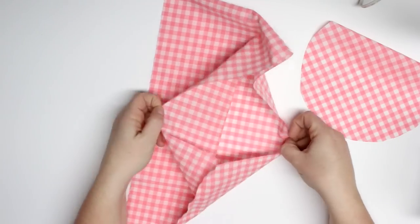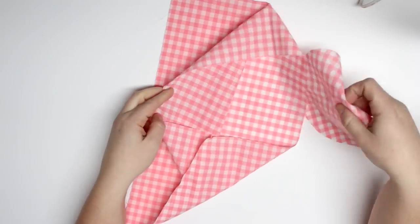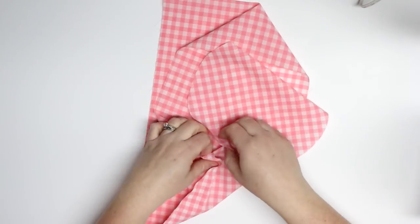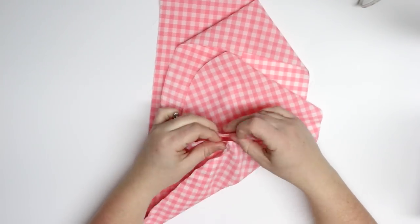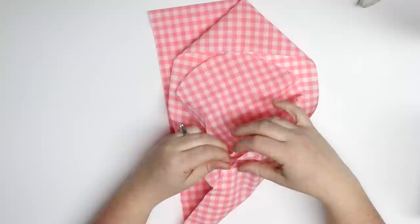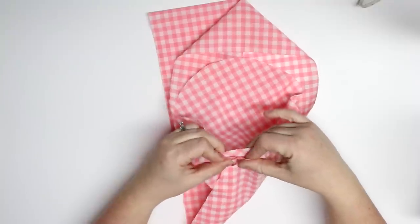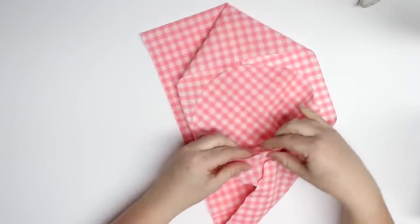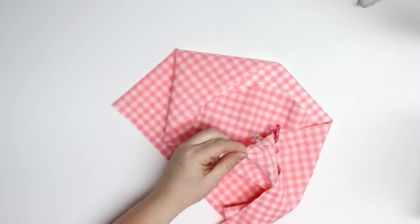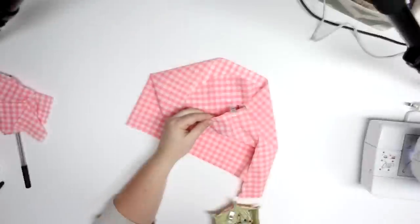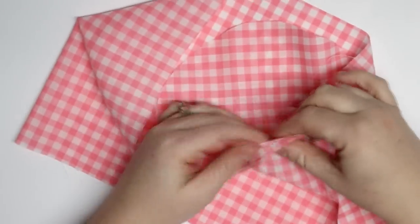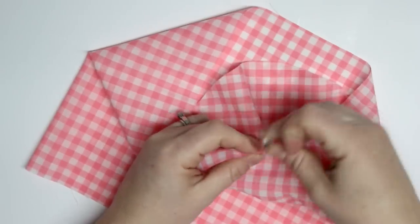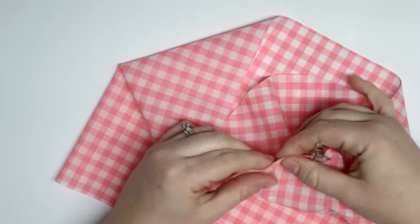So just put your right sides together and then we're gonna sew up the side and then we will put our circle in. You can use some clips or pins or just freeball it, whatever you want to do.